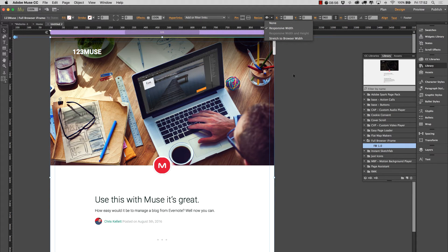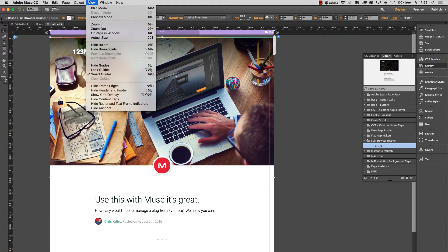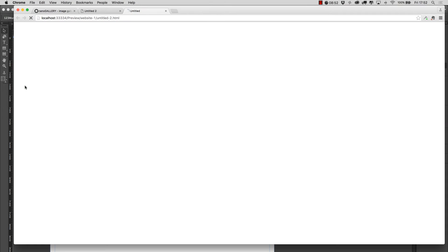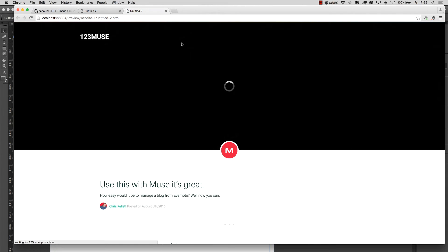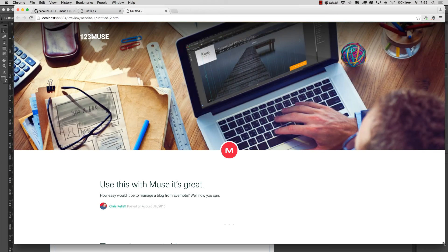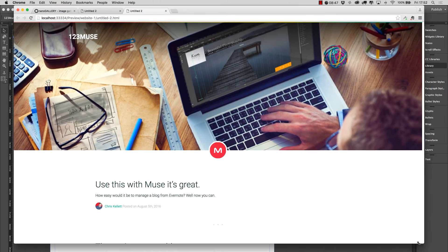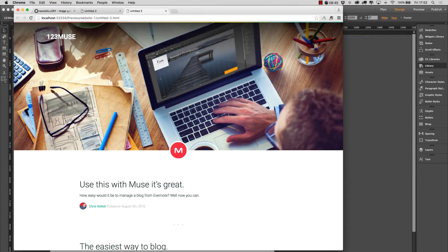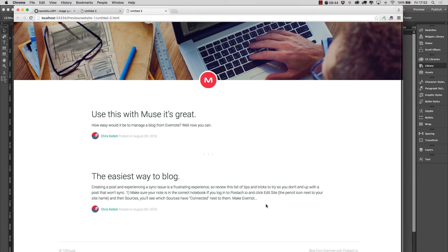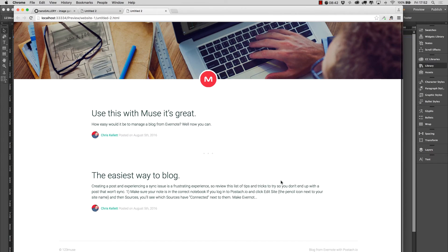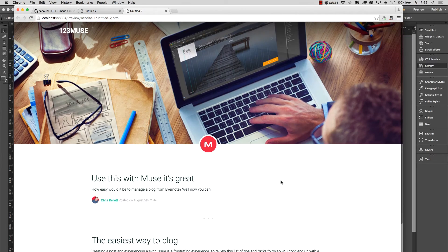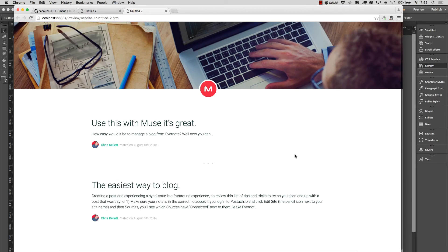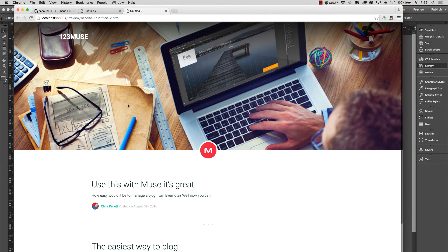And when we preview this in the browser you'll see our site comes in. And because this is a full width and height iframe, we can see that this appears on the page as if it is just the entire page, but it's actually an iframe. So that works really well.